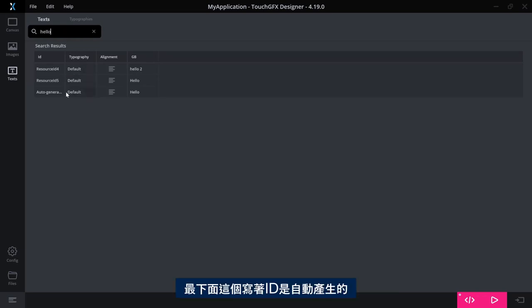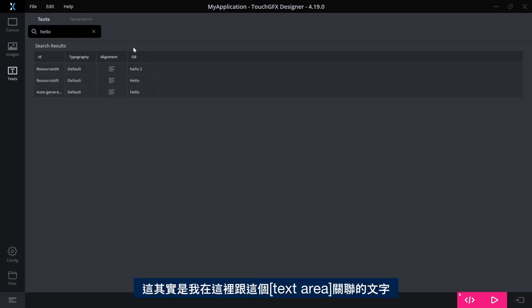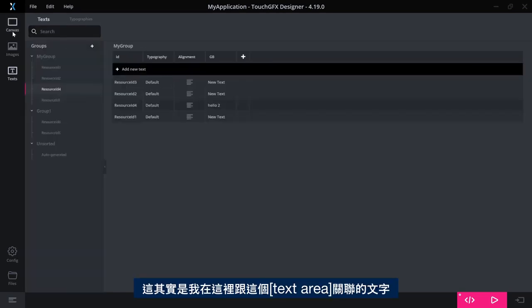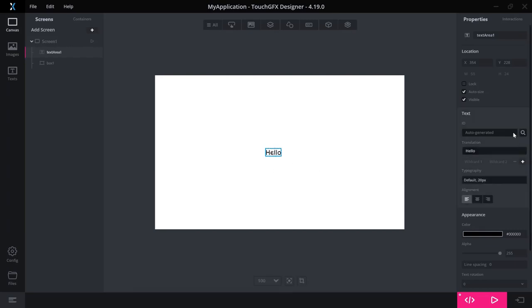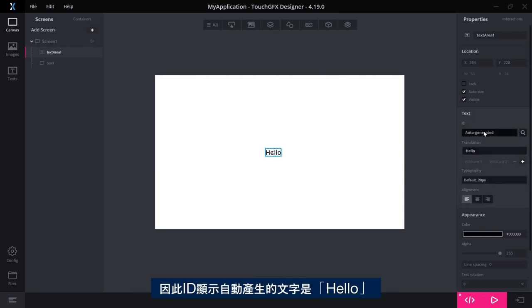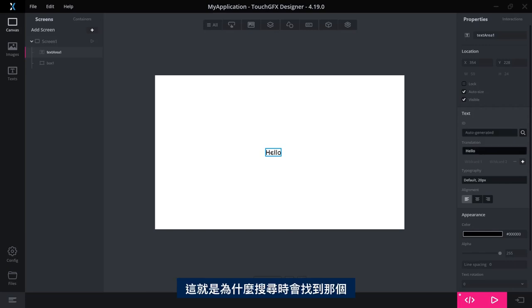The bottom one here you see says the ID is auto-generated. So this is actually the text that I associated with this text area here. The ID says auto-generated, the text was hello, so that's why I found that one when I searched.